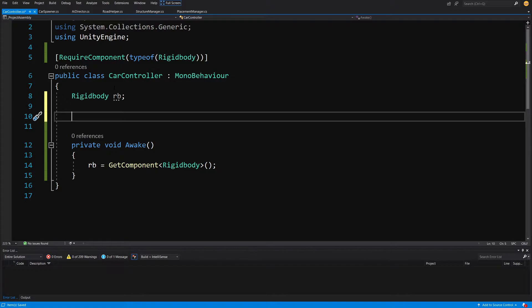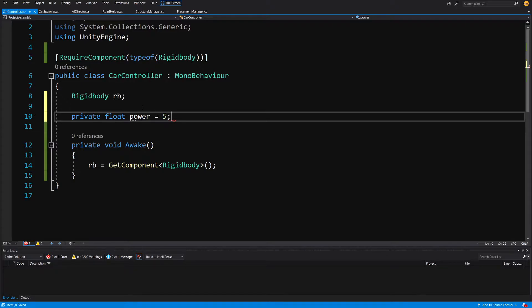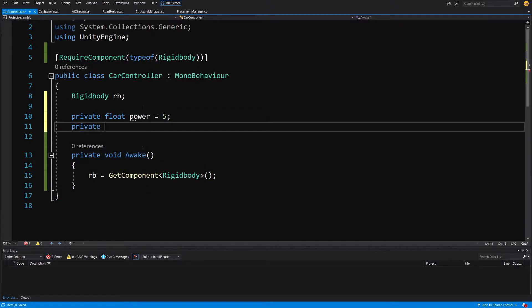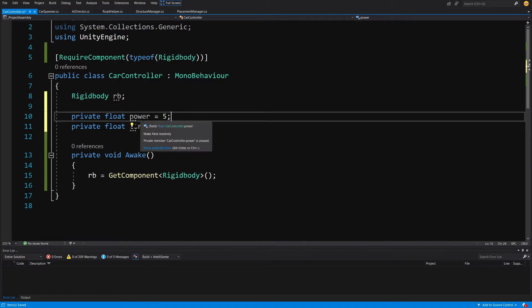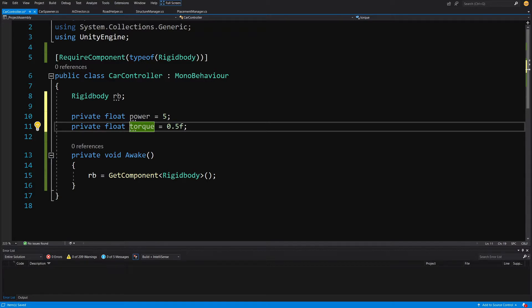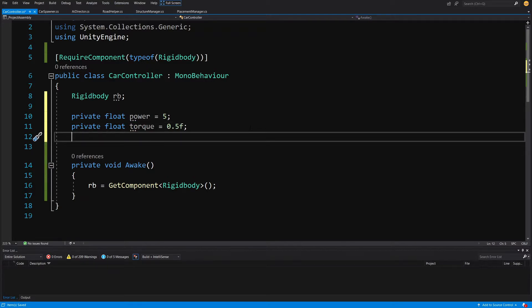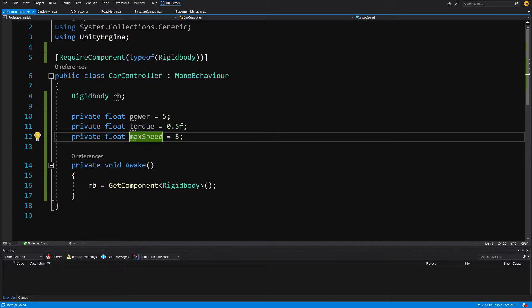We need more parameters to ensure the car isn't going too fast or too slow and can turn around. We'll add a private float power set to 5, a private float torque set to 0.5 — power controls the car's speed and torque controls its agility. We'll also add a private float maxSpeed set to 5, since we'll add force on the Rigidbody and will want to cap speed to maxSpeed.